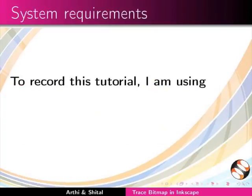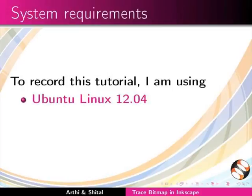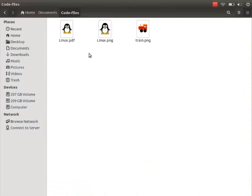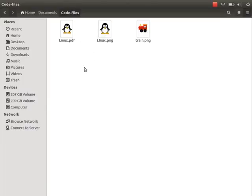To record this tutorial I am using Ubuntu Linux 12.04 OS, Inkscape version 0.91. The images used as examples in this tutorial have been provided in the code files link. Pause the tutorial here and download the images on your machine.